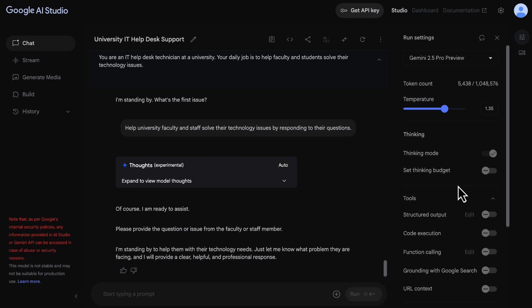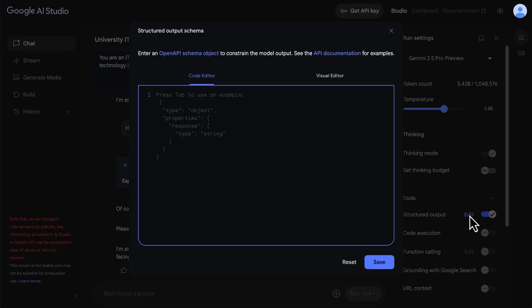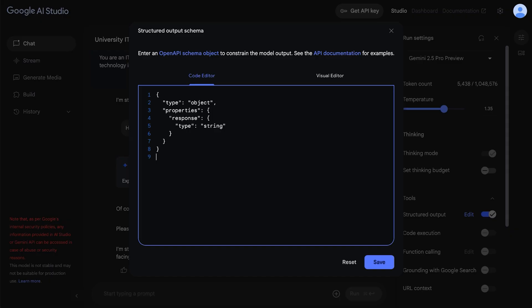When structured output is enabled, the model responds with JSON, a structured data format that's suitable for automated processing. And you can get more specific and define what the output should look like by using a JSON schema. You can edit the schema visually within the interface, adding properties and defining their types. This ensures the model's output is consistent and easily parsable by your applications.